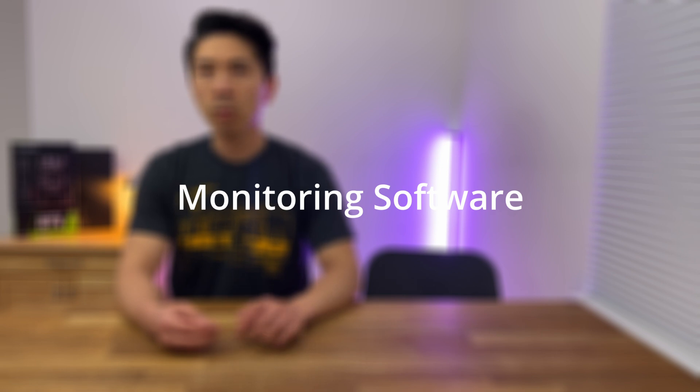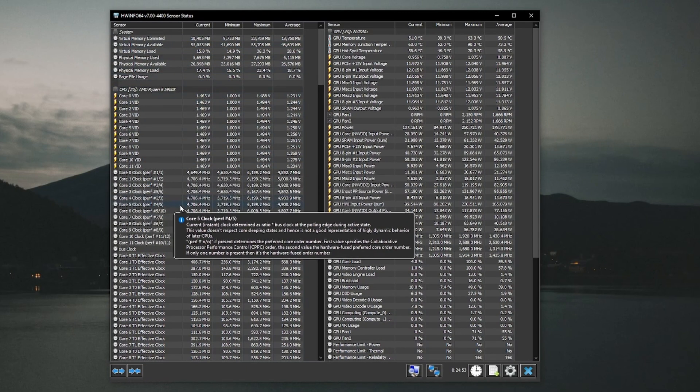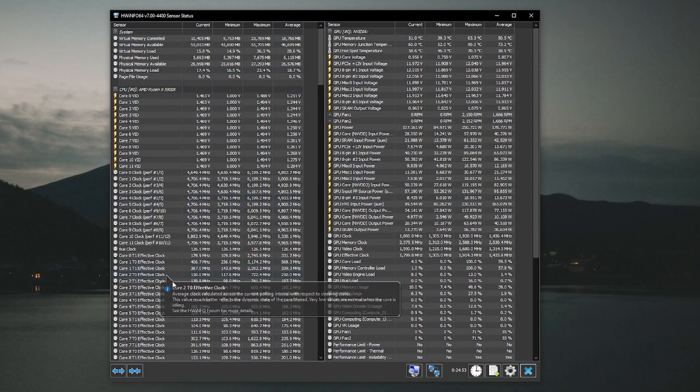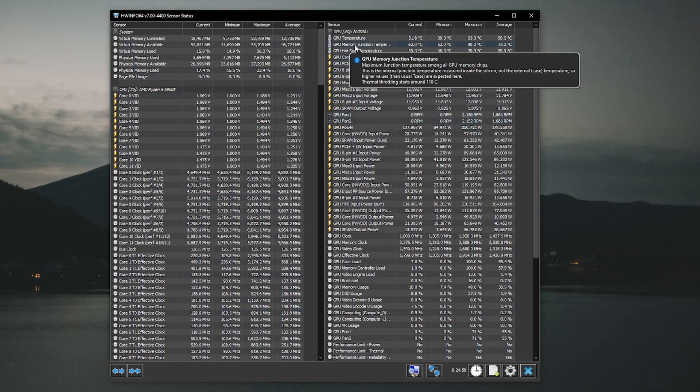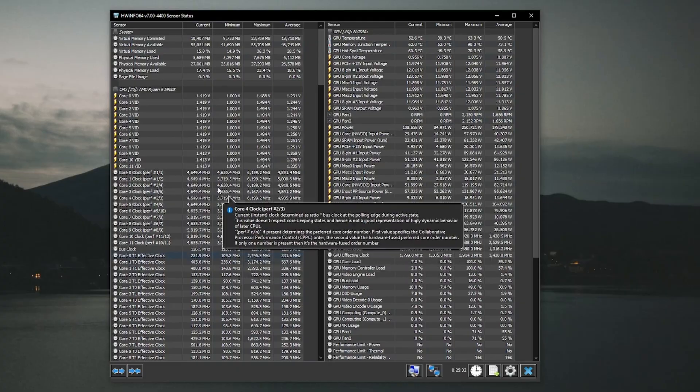I downloaded HWinfo, which is basically hardware monitoring software that reads out CPU temperatures, GPU temperatures, the different voltages your computer is supplying, clock speeds of your CPU, GPU, and RAM, what's being supplied by your motherboard, and fan speeds. It gives you as much information as you could want about the hardware in your PC.